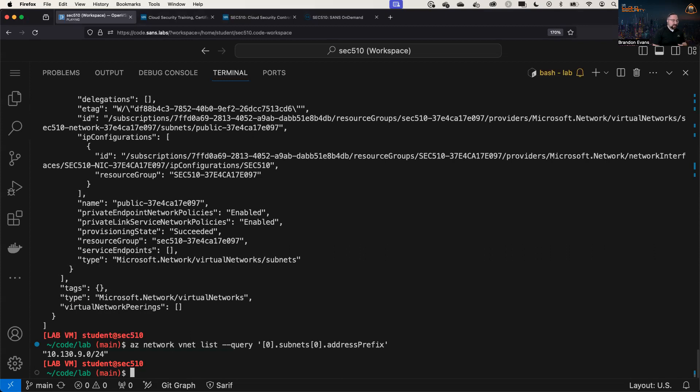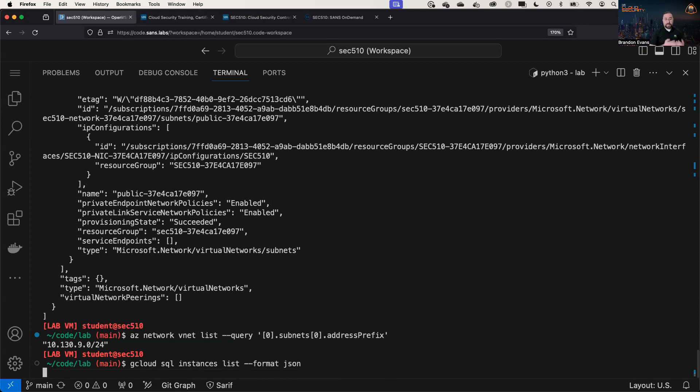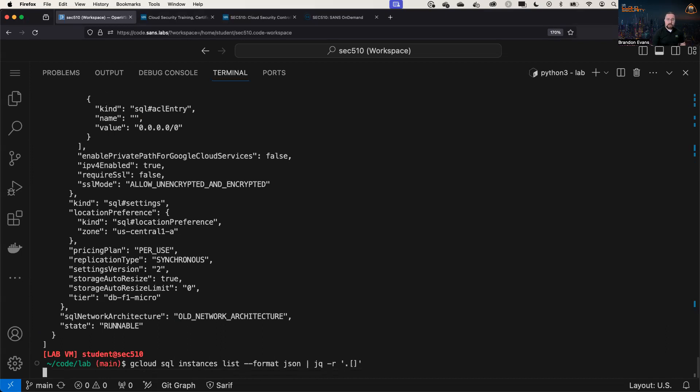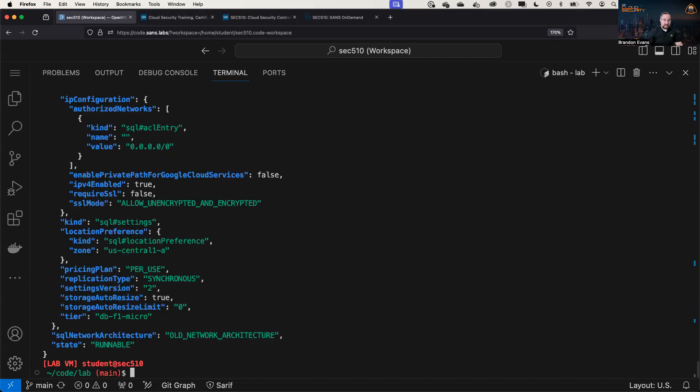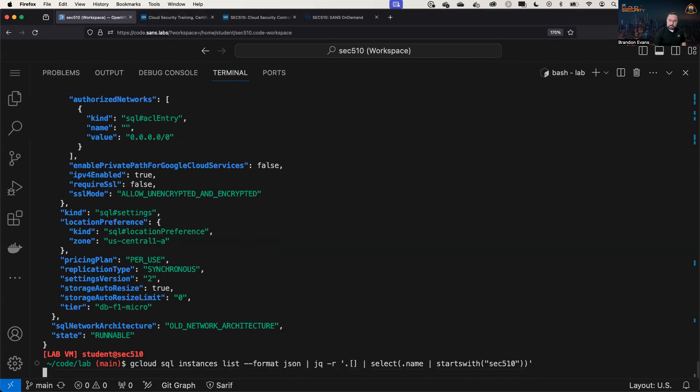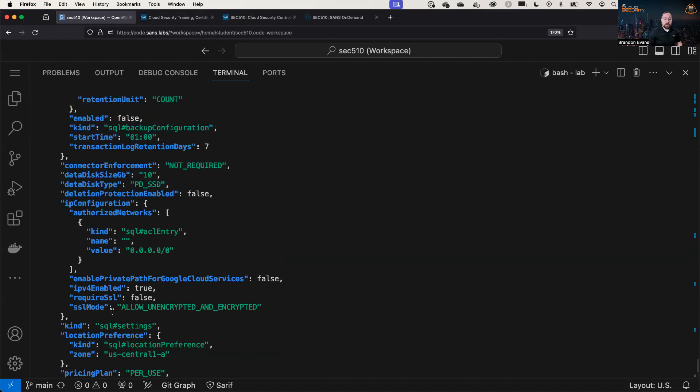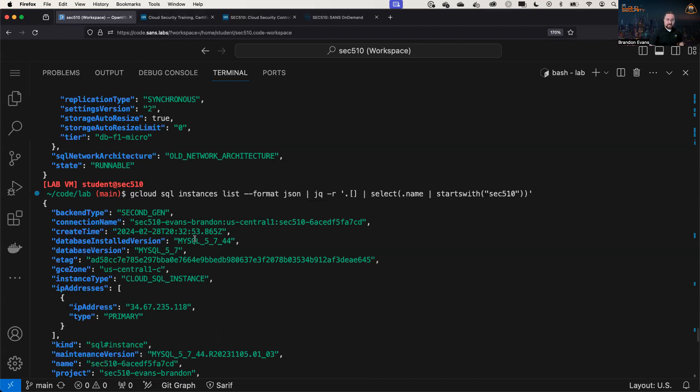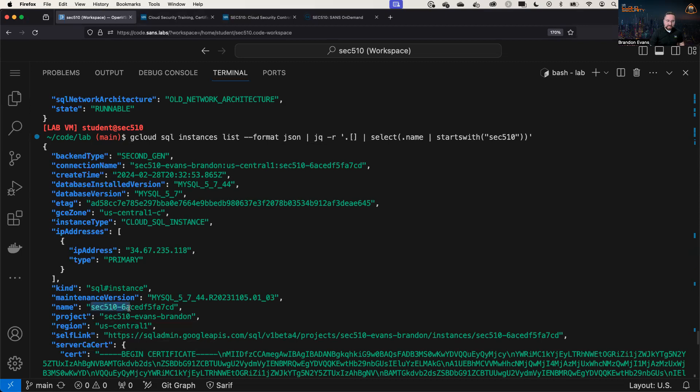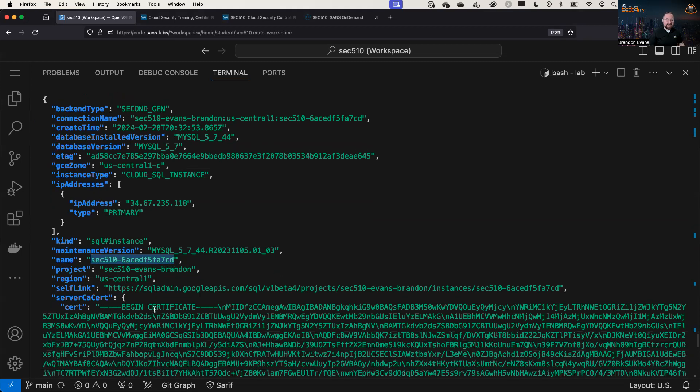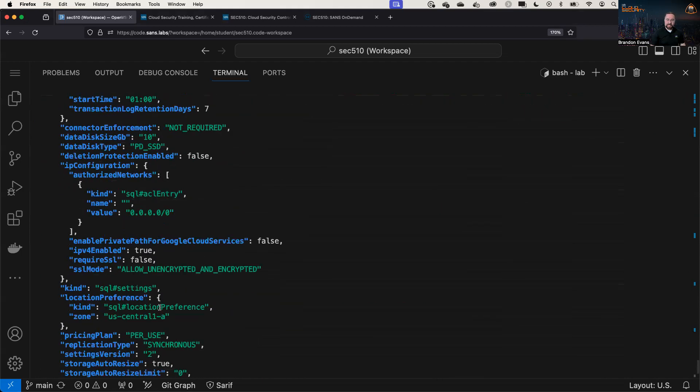So, for example, let's rewrite the last command in this particular area for Google to use JQ instead. So we're going to look at our SQL instances. We're going to list them. We're going to use the JSON format because you can't use JQ unless you're using JSON. And then we are going to pipe this to JQ and list all of the individual items. And it also pretty prints it, so you can see it with syntax highlighting. Then specifically, I want to select the instance that starts with the name sec510. And this is going to show me specifically the instance that I care about.